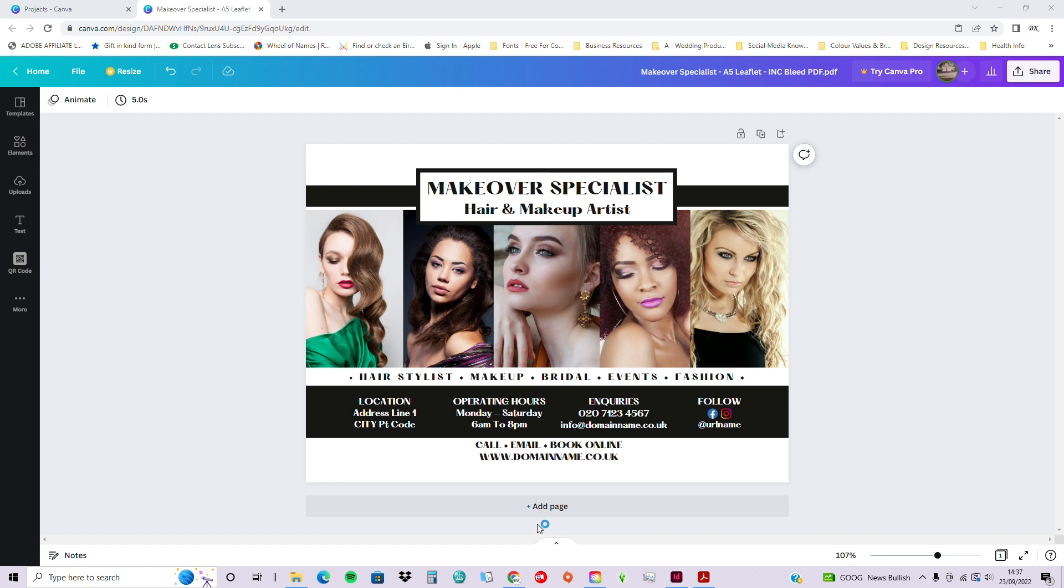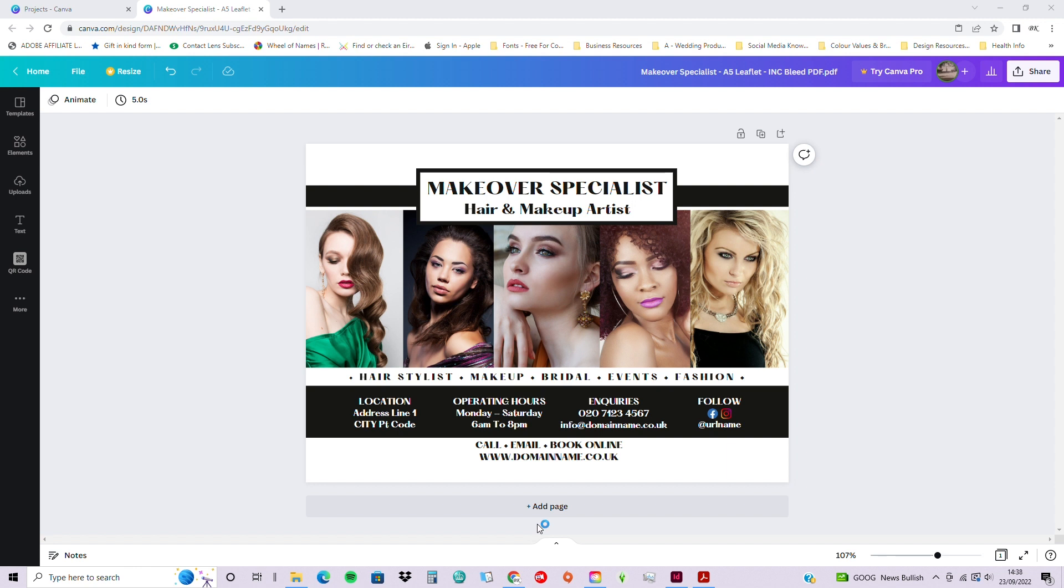And so in this video, I'm going to be showing you how to change out the images. So all of our images in our templates are actually included for your use, if they're suitable for your purposes. However, obviously, depending on your products and services, you may wish to change them out.